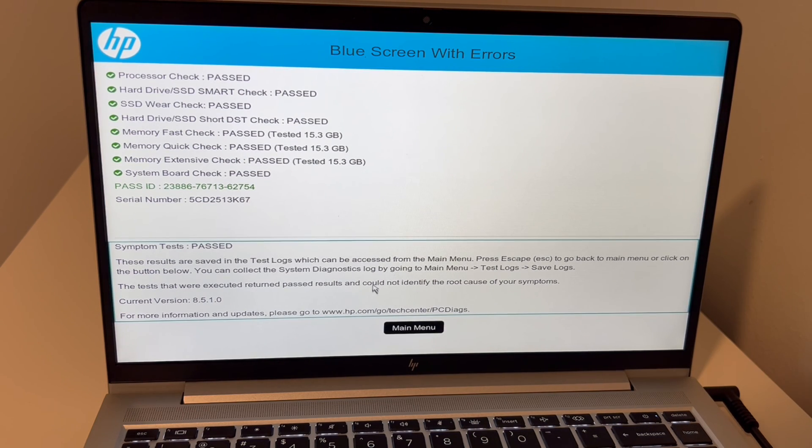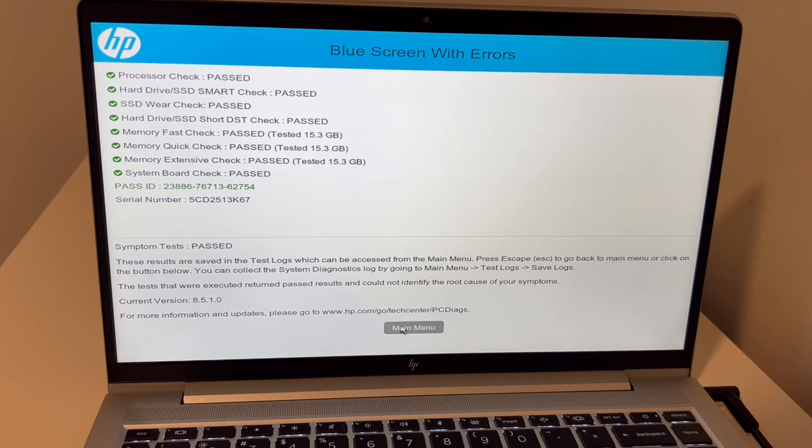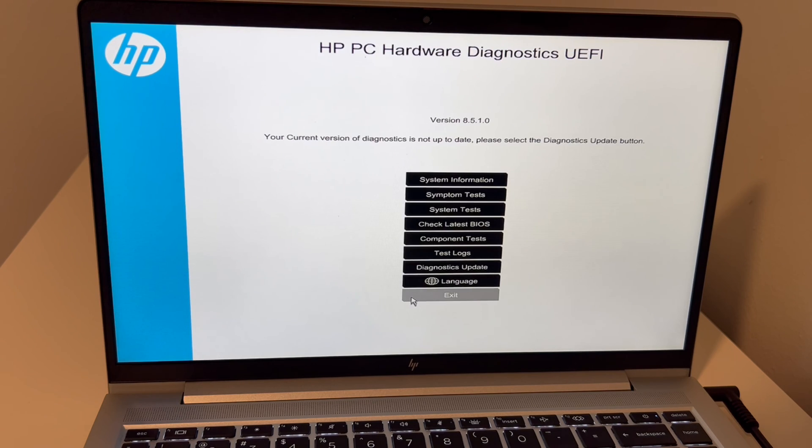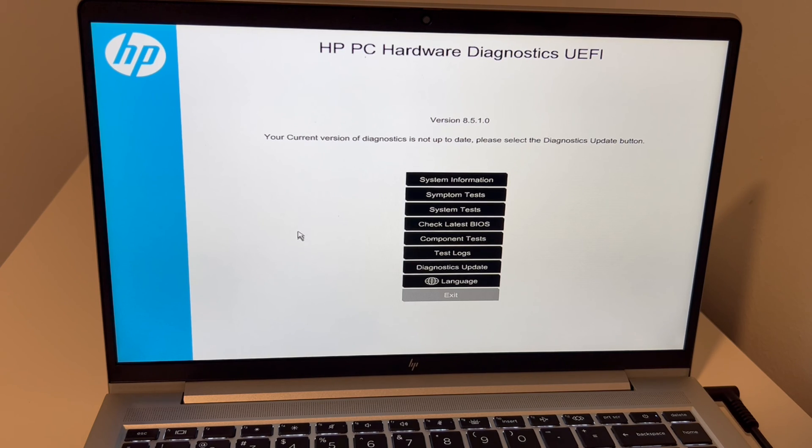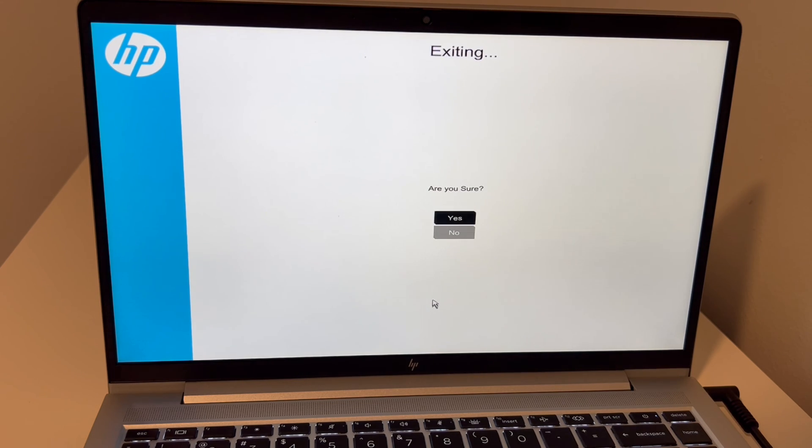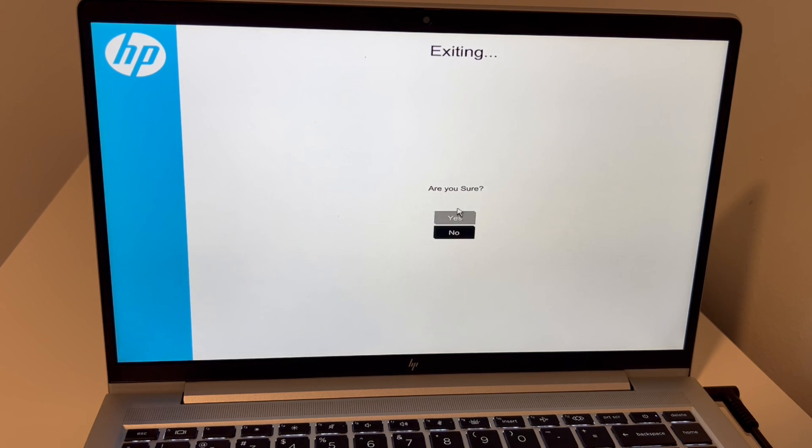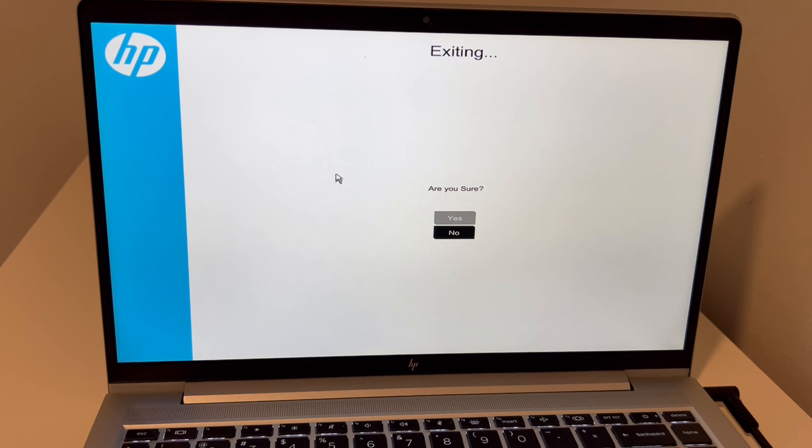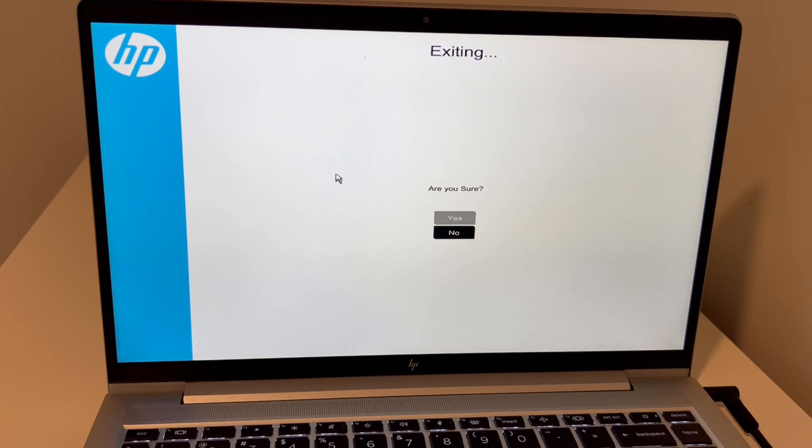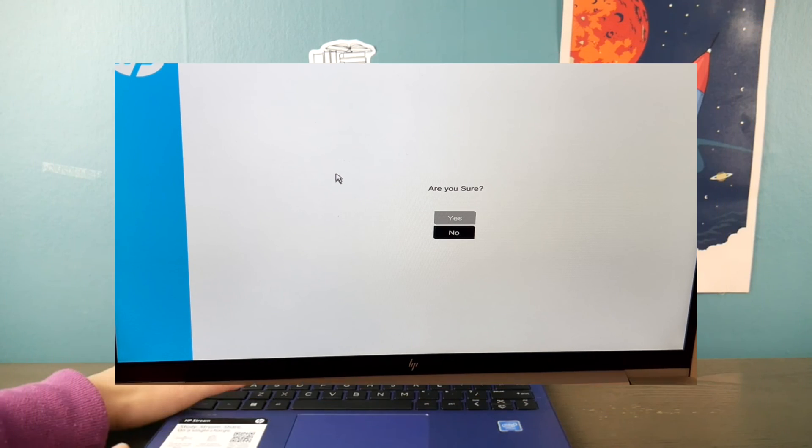If it didn't, then moving on to the next diagnostic step, which would be checking your operating system. So in my case, everything passed. So the next step would be going and checking your operating system. Are you sure you'd like to exit? Yes, I would. Now moving right along. Once this goes ahead and exits...